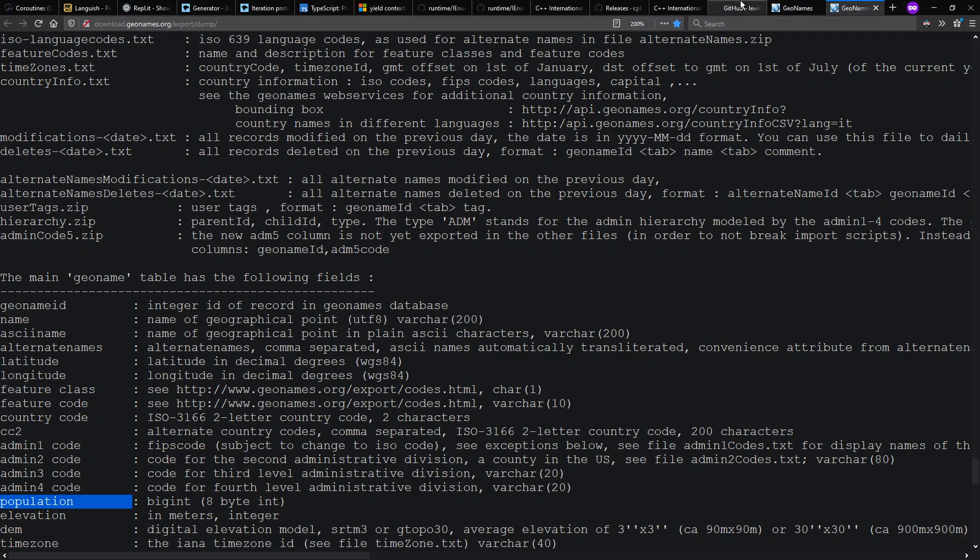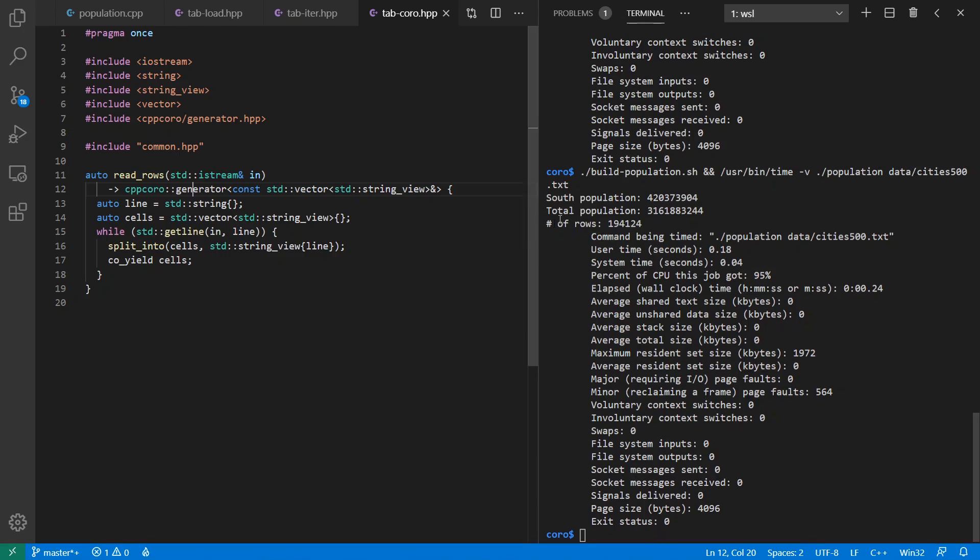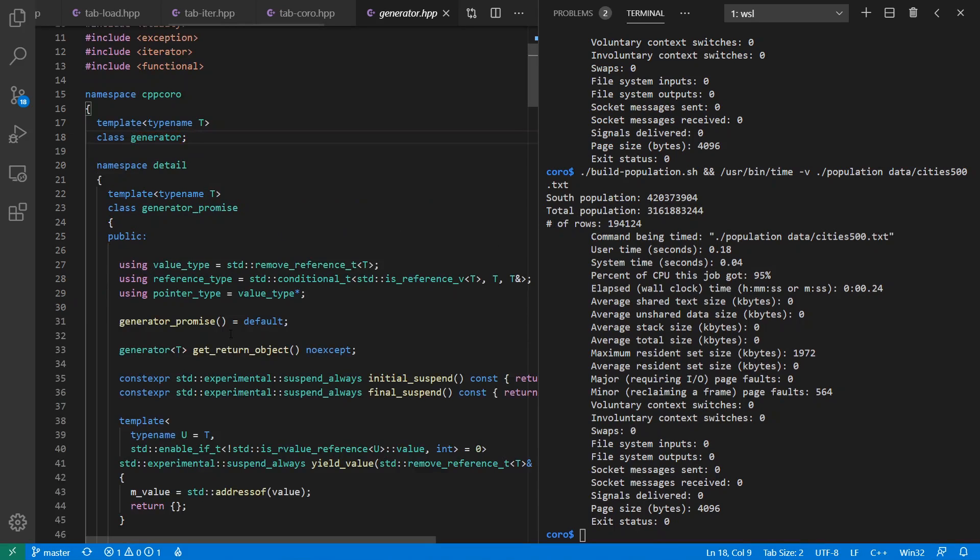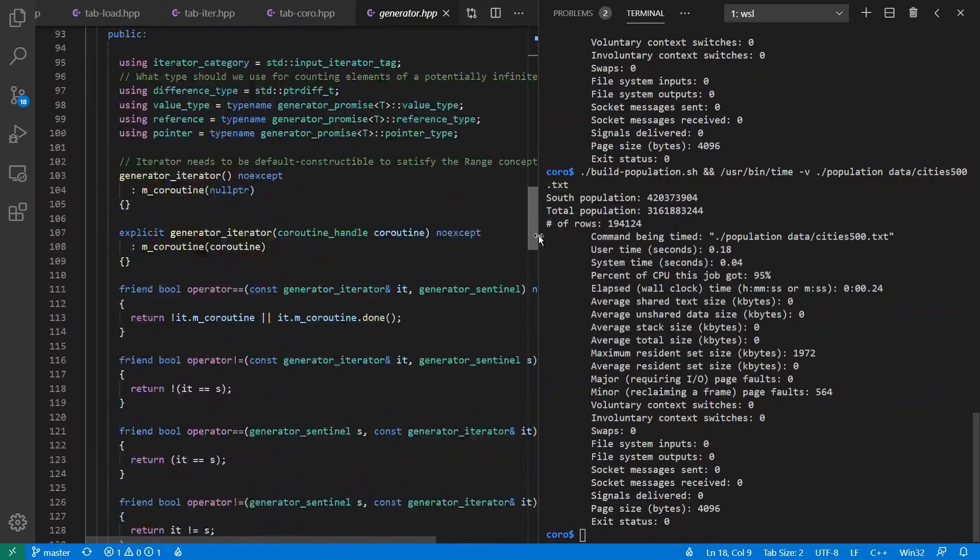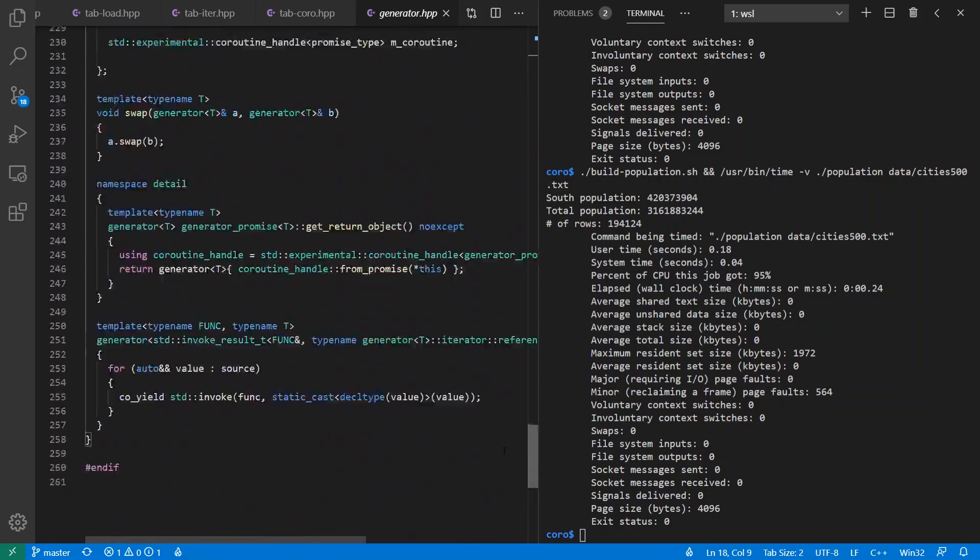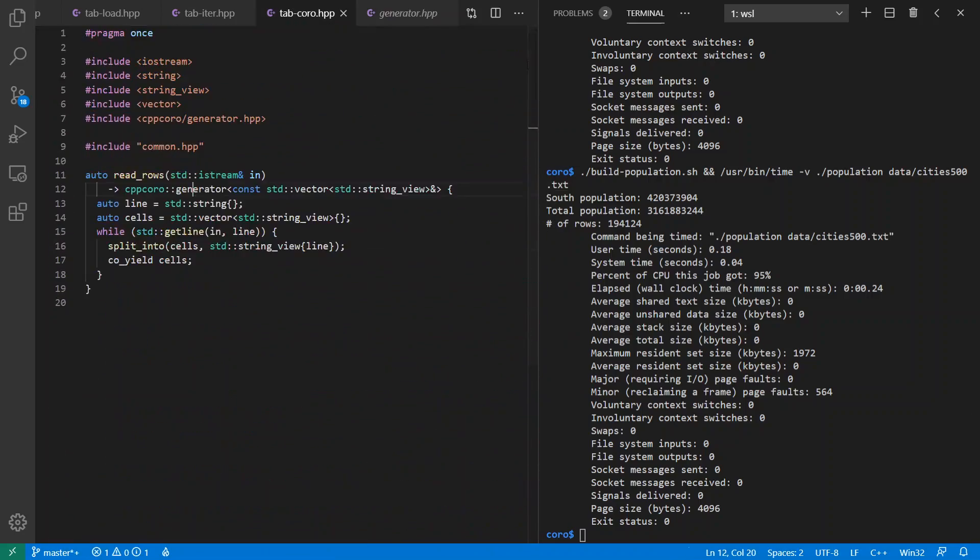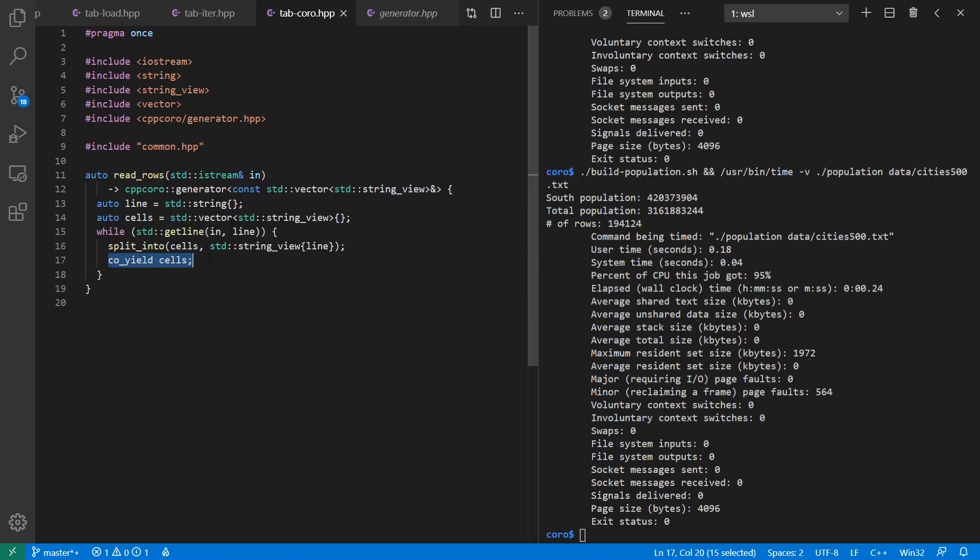Remember, this is the library we're using from GitHub over here, which has implemented generator as so. A little more detail than an example from the C++20 spec. And I can generate const references to vector of string view here, and I can yield these out one at a time. Note, also, I can do any other control logic I wanted here as well in the process of yielding these values.